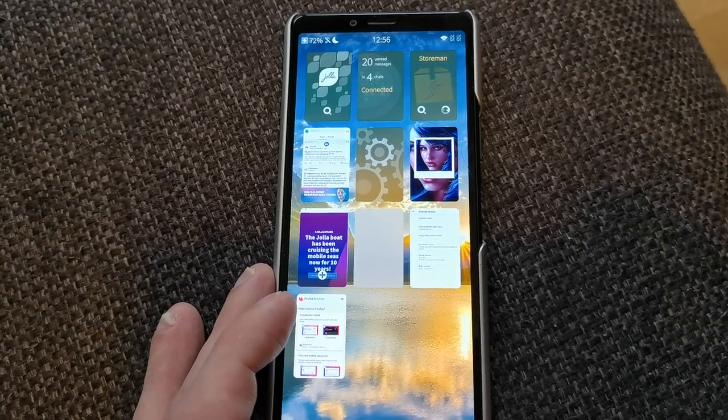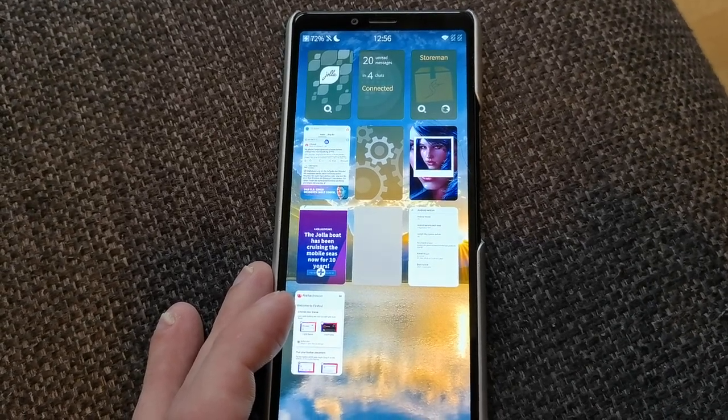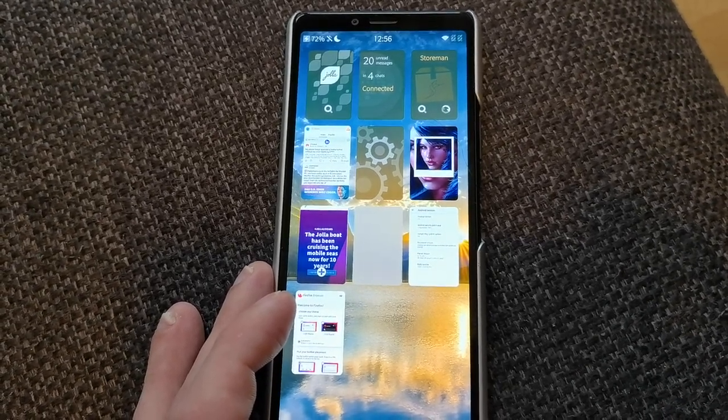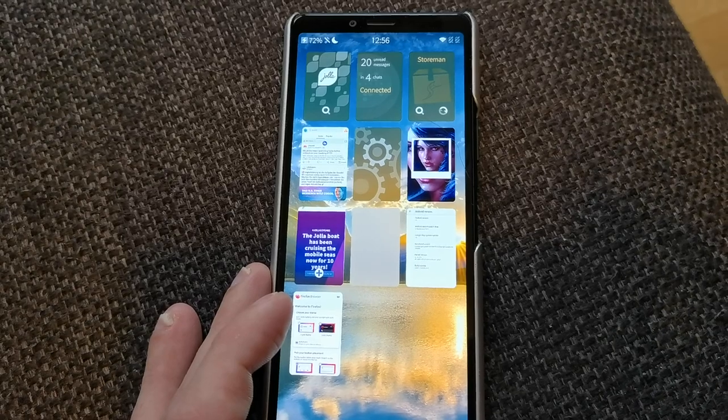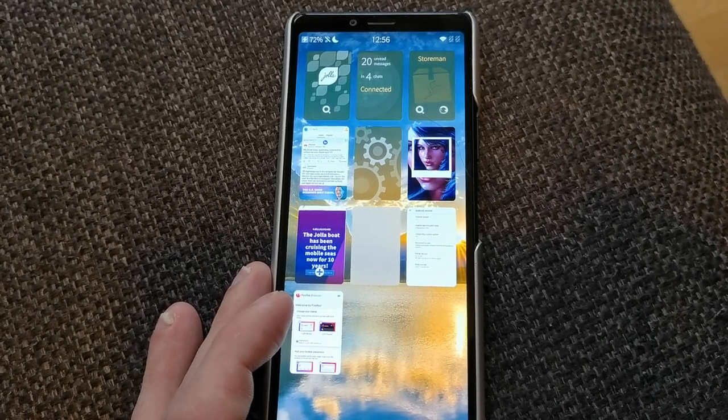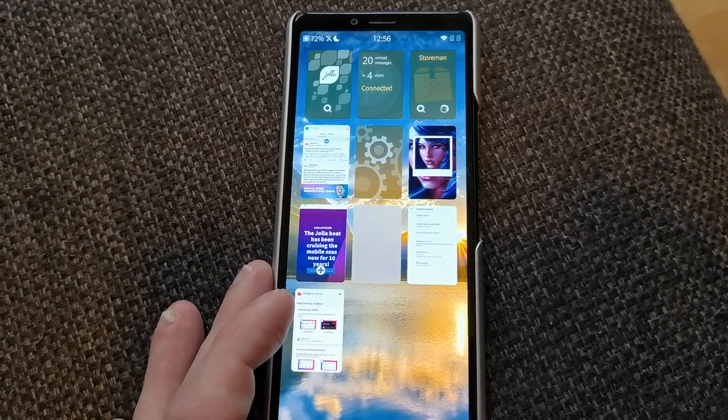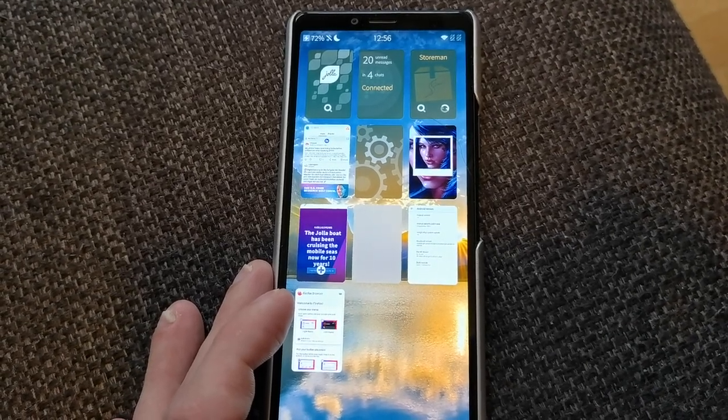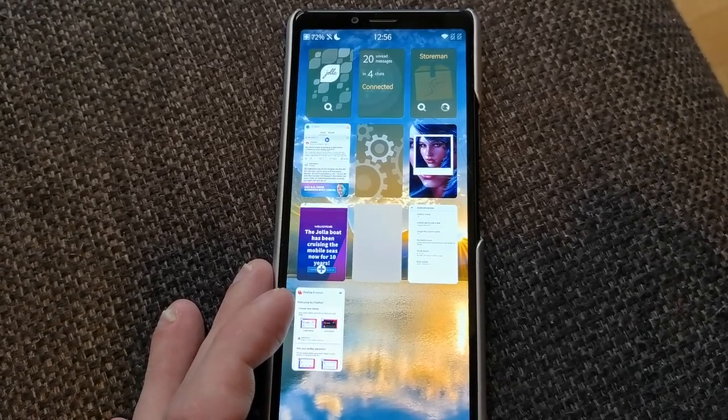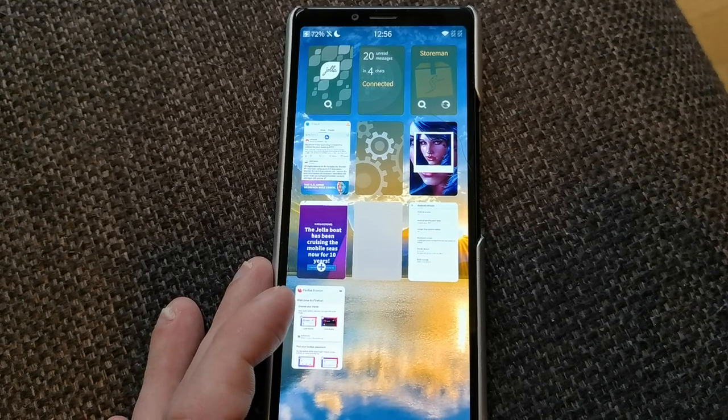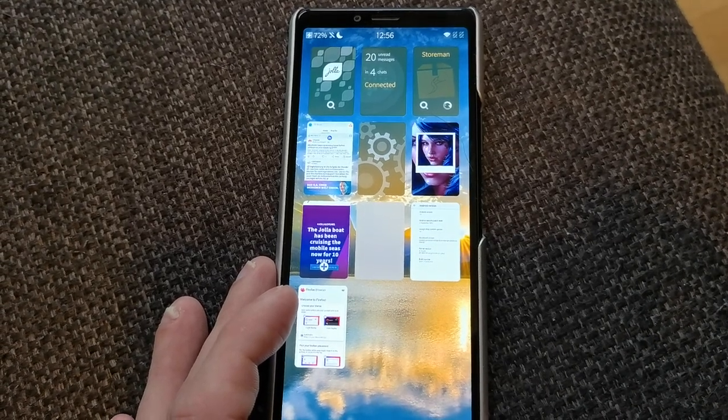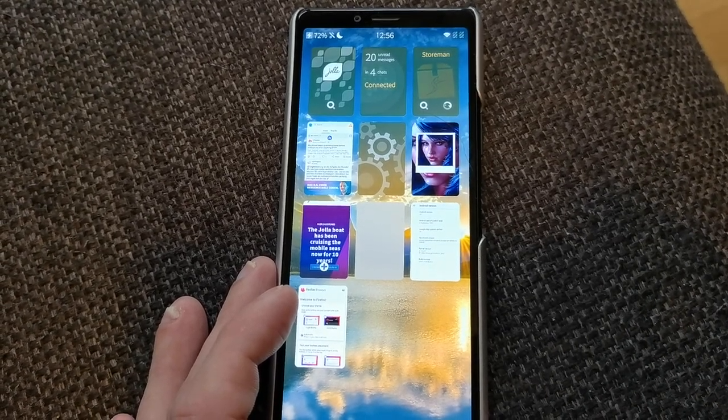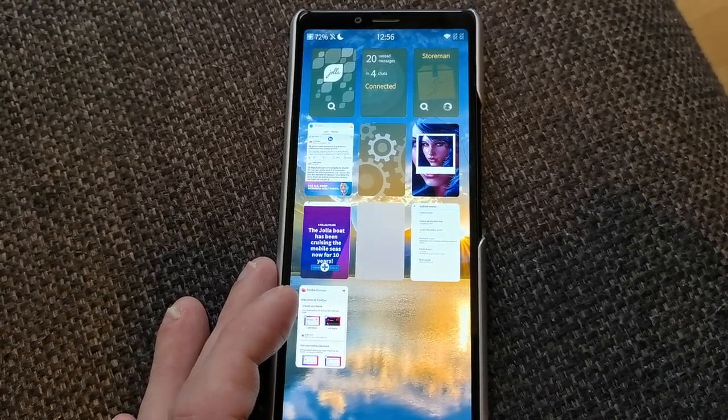That's basically everything for this short little video. If you have some questions or if you think I missed some very important new feature in Sailfish 4.3, write it down in the comment section. That's everything for this video, hope you enjoyed it. Thanks for watching until the next time, bye.